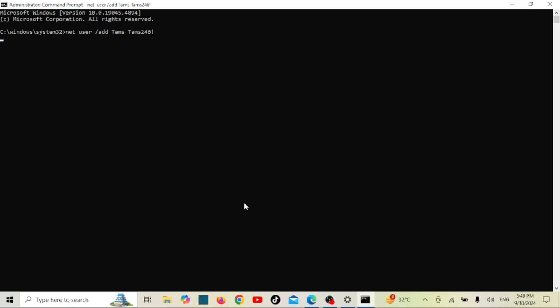Press enter, and if everything goes smoothly, you'll see a message saying the command completed successfully. Next, we need to give this new user admin privileges. To do that, we'll add the user to the administrators group. Again, replace username with the name you chose earlier.